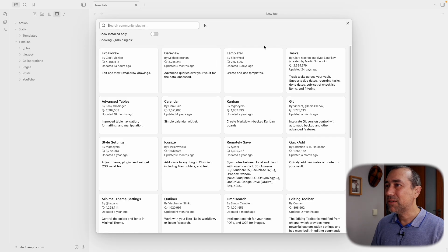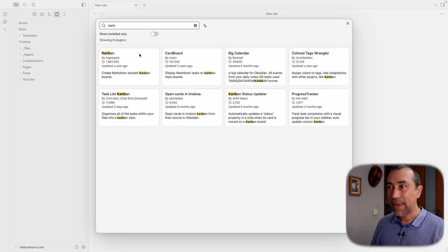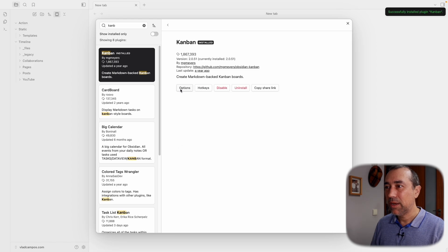Let me show you how that will work. I'll go to Community Plugins, Browse, search for Kanban, Install, then Enable.